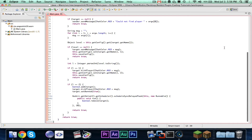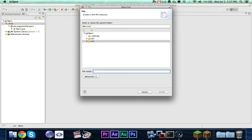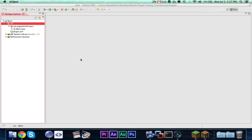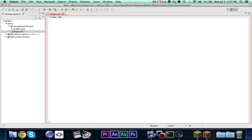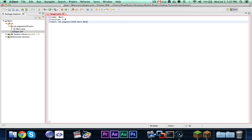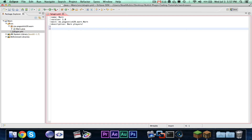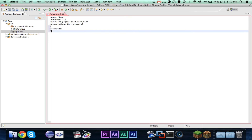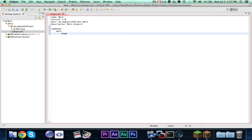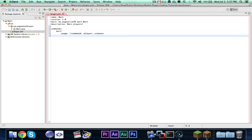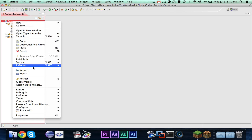That is all for the basic warn plugin logic. Let me check the time — oh, that's pretty long. Let's go ahead and make our plugin.yml: name: Warn; version: 1.0; main: me.pogostick29.warn.Warn; description: Warn players. Then commands — warn — usage: /warn player reason; description: Warn a player. And I'll also add an alias: W.